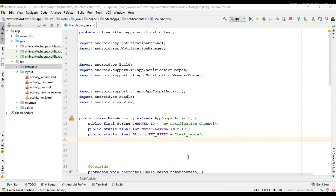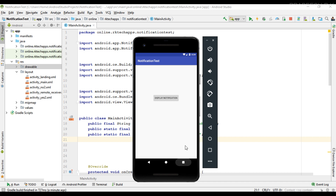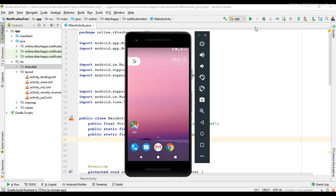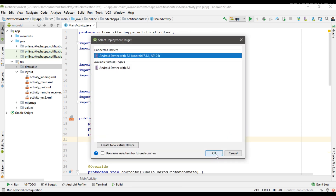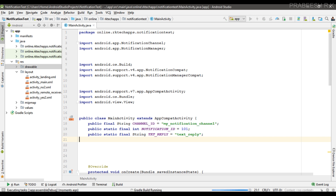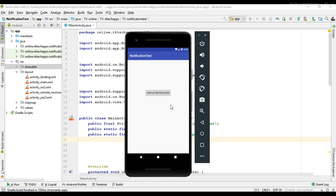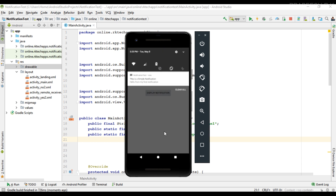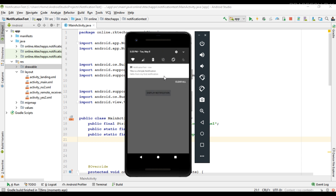Hello guys, once again welcome back to another Android app development tutorial. In this video I'm going to show you how to create notifications with a custom layout. Here we have a simple notification, and we are going to convert this notification to use custom layouts.